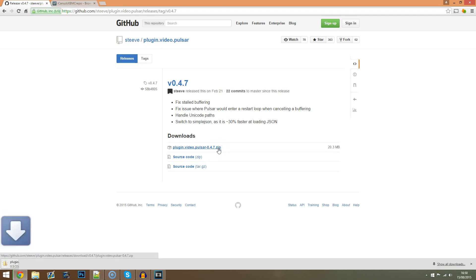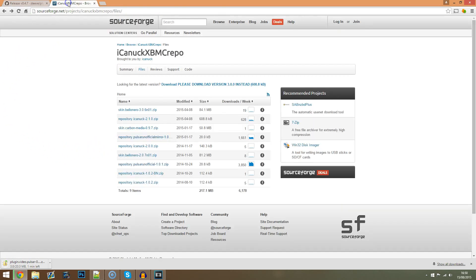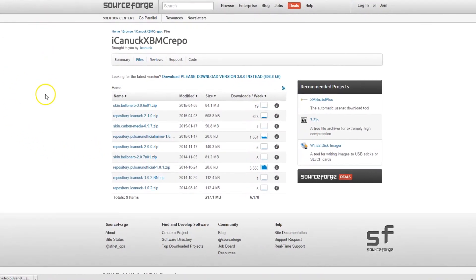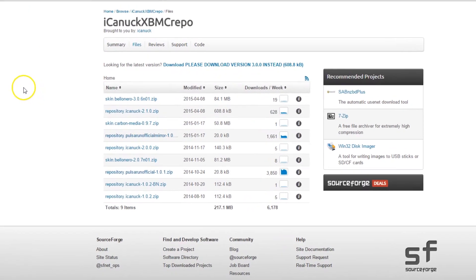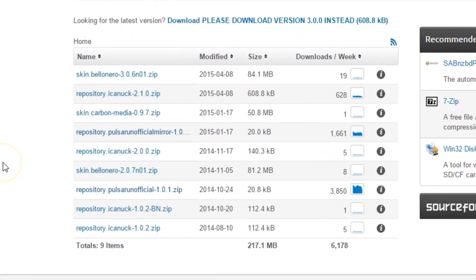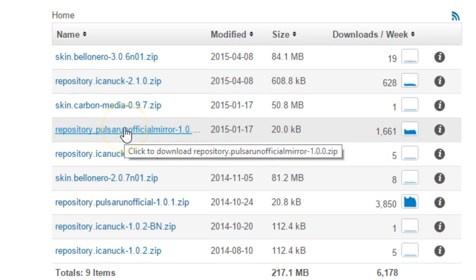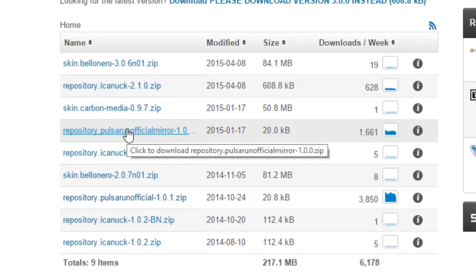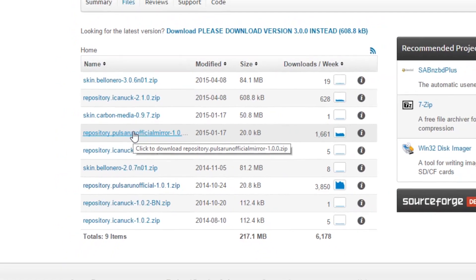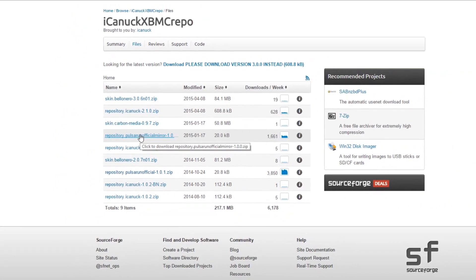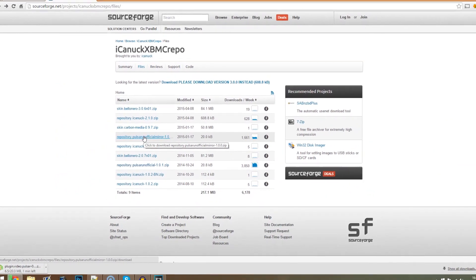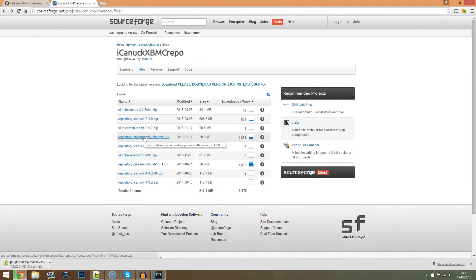Now whilst this is downloading we can actually go on to the second link. Make sure you're paying attention as a lot of people go wrong here and they end up downloading the wrong repository. As we're using Kodi 15.0, otherwise known as Isengard, we want to download the file named repository.pulsarunofficialmirror-1.0.0.0.zip. If you don't download this for Kodi 15 or above then Pulsar will not work for you.